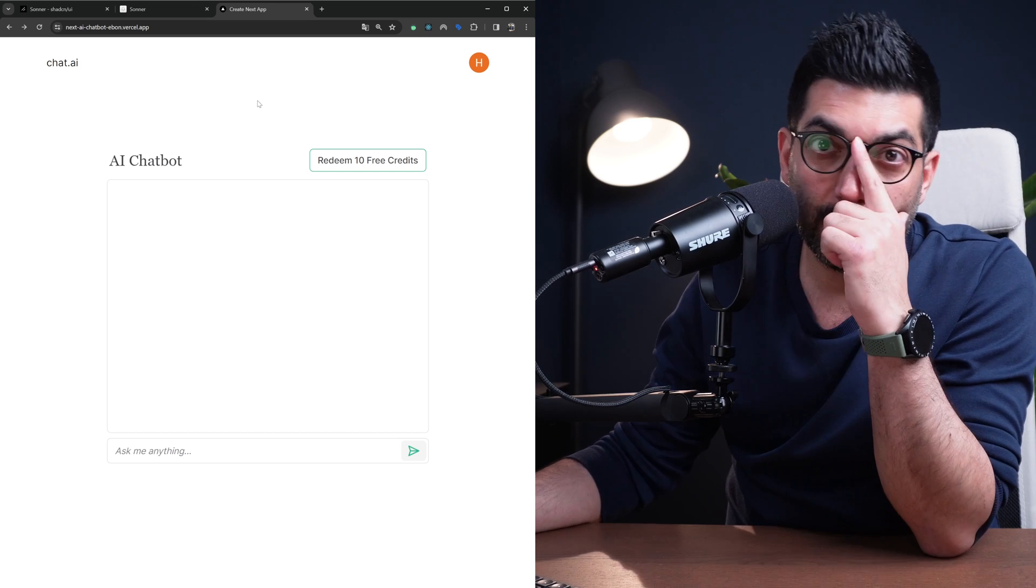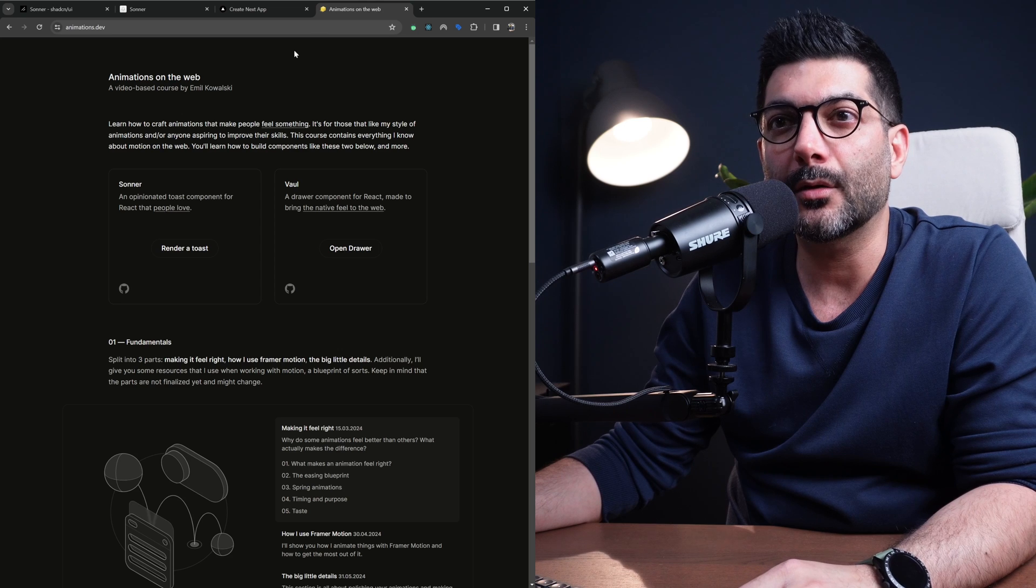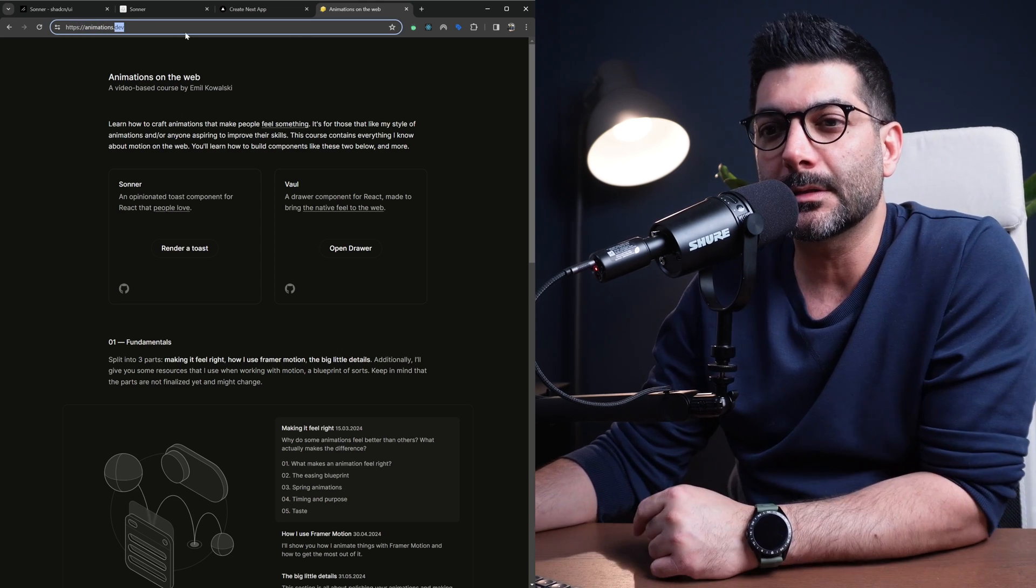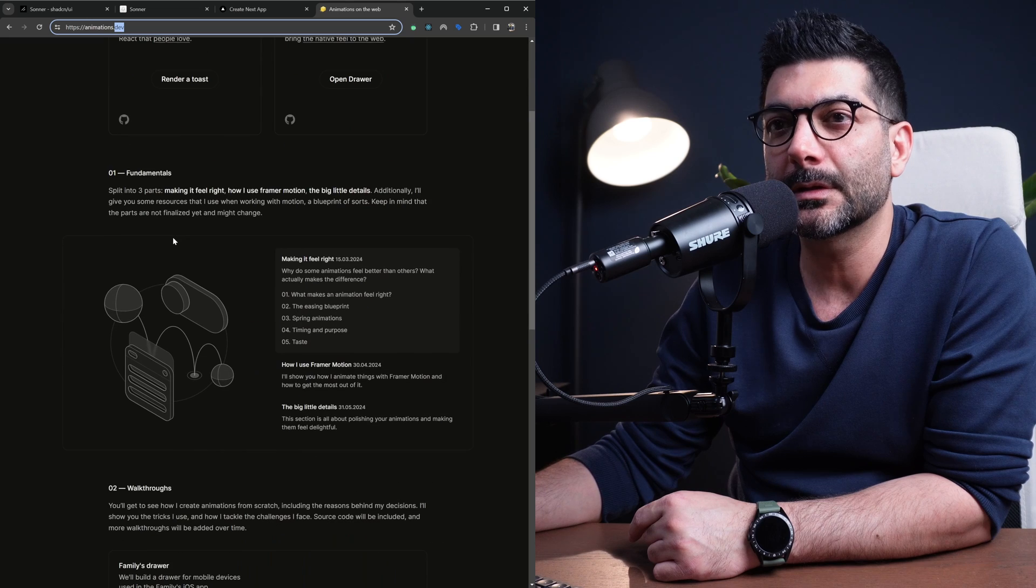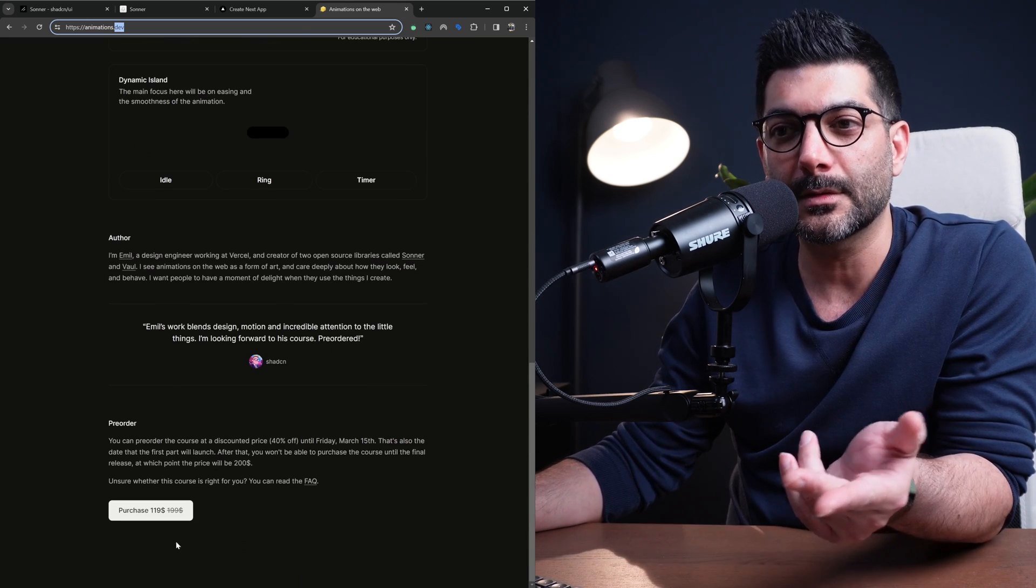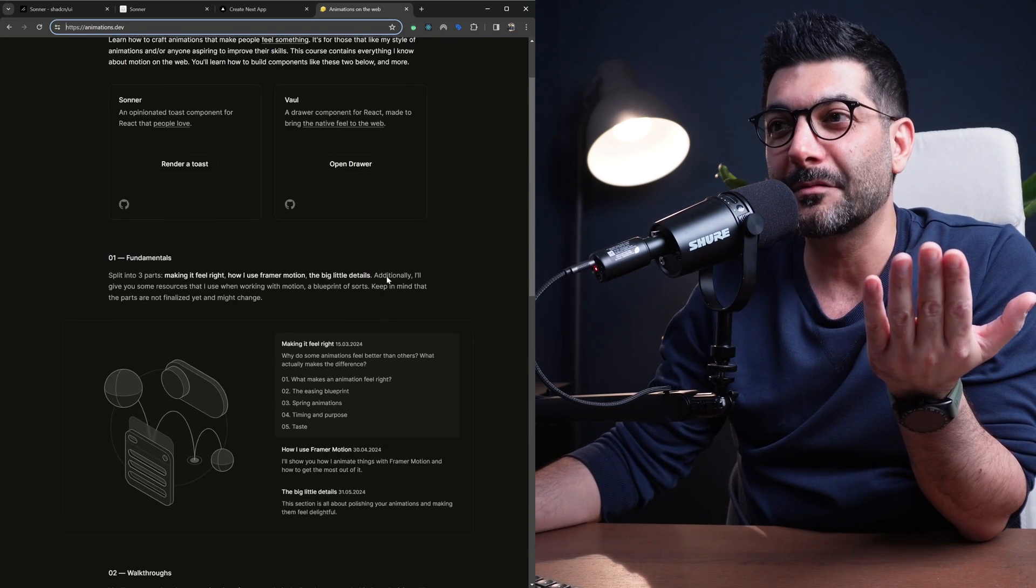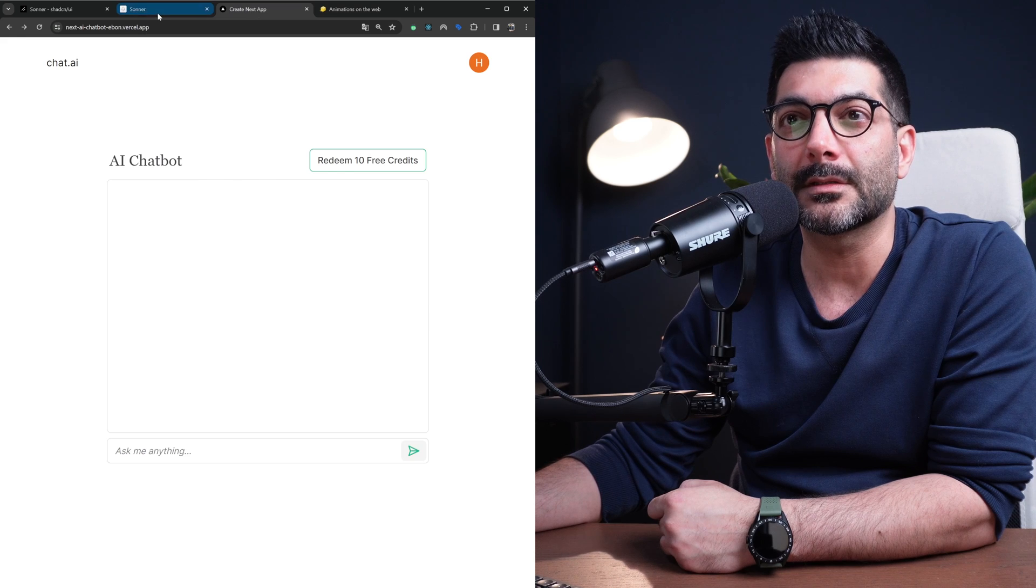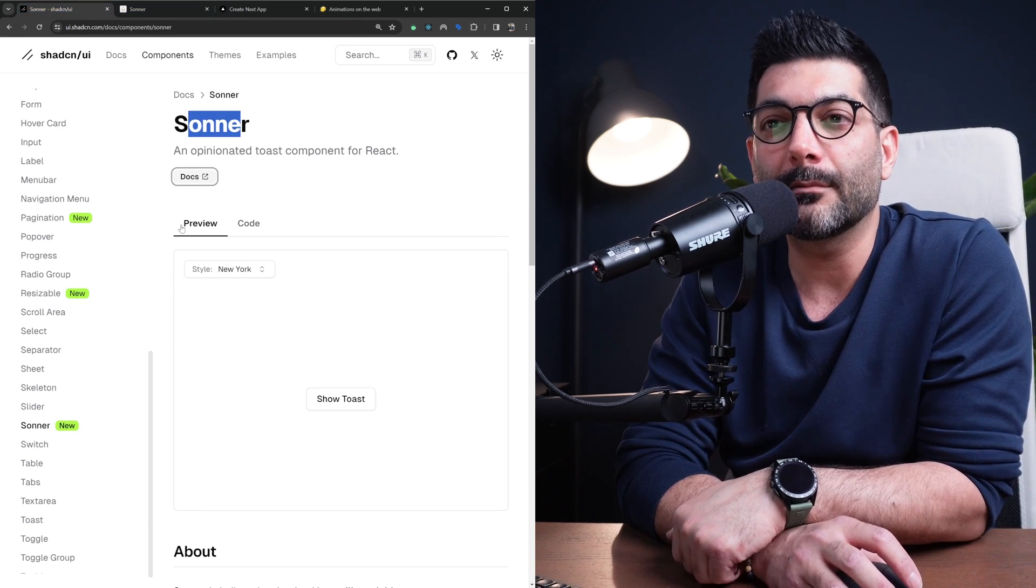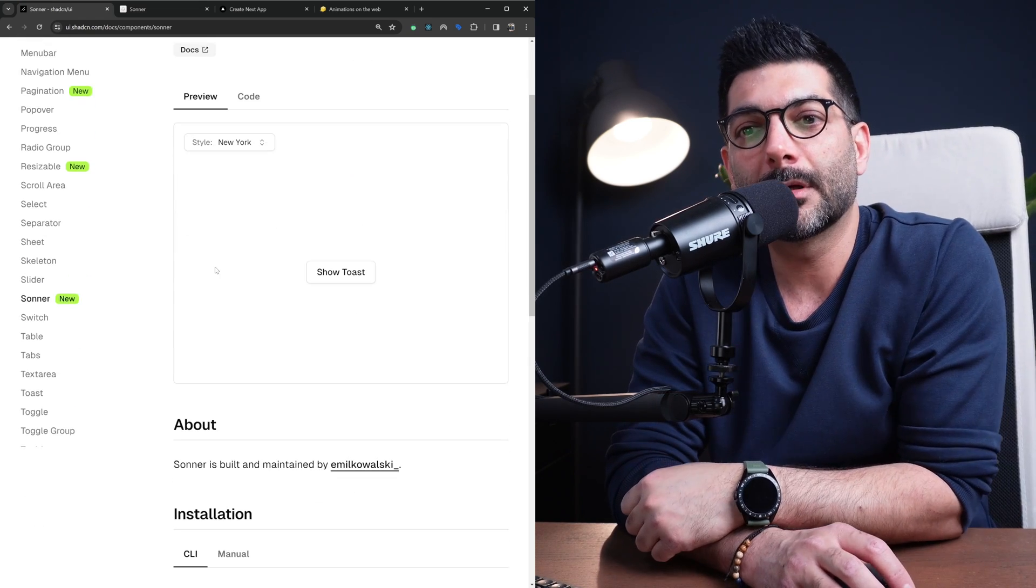By the way, if you're into animations or creating these type of components, Emil Kowalski has a course coming up - it's on animations.dev. I'm going to include the link in the description where he talks about how to do these animations and build components with animations using Framer Motion. If you're into that, which I am, go ahead and pre-order the course now before it is published. I'm not affiliated with him but I just love the stuff he makes. Two of the components we talked about today - Sonar the toast notification and the drawer - are actually from the same creator where ShadCN just created a wrapper around them.